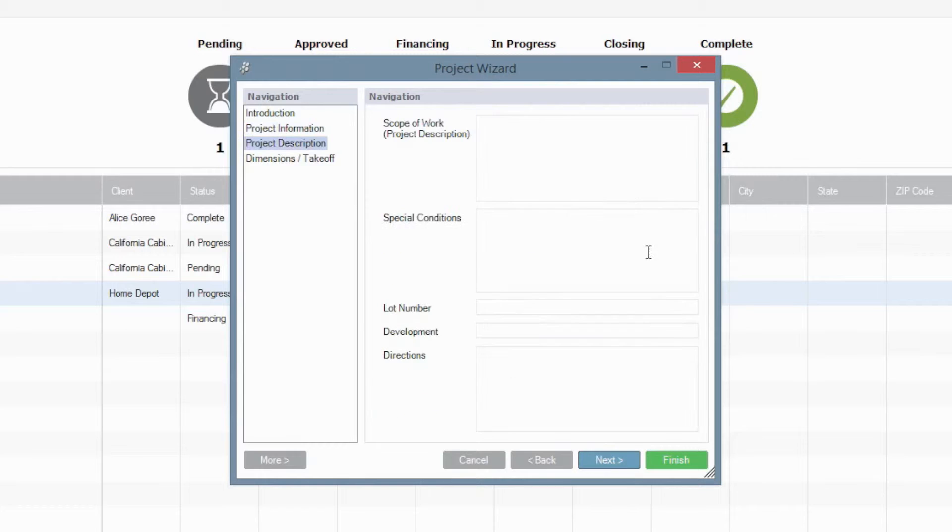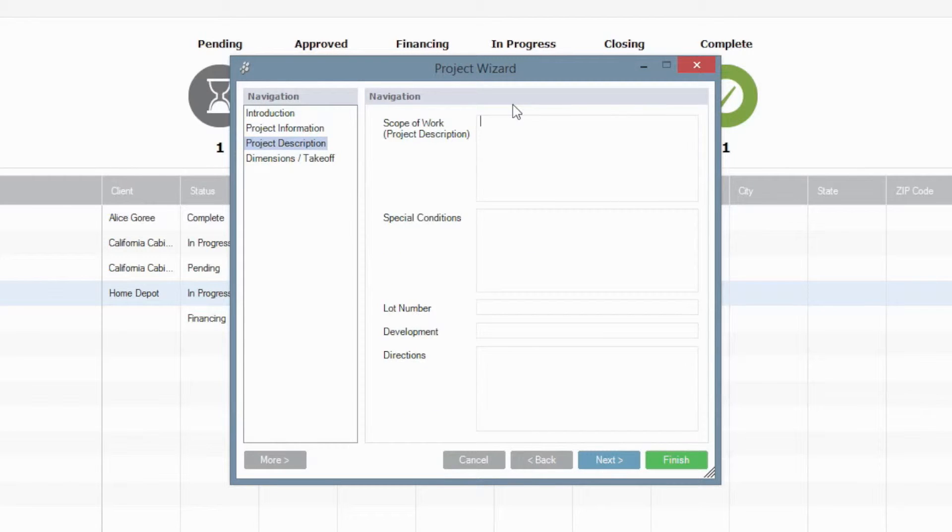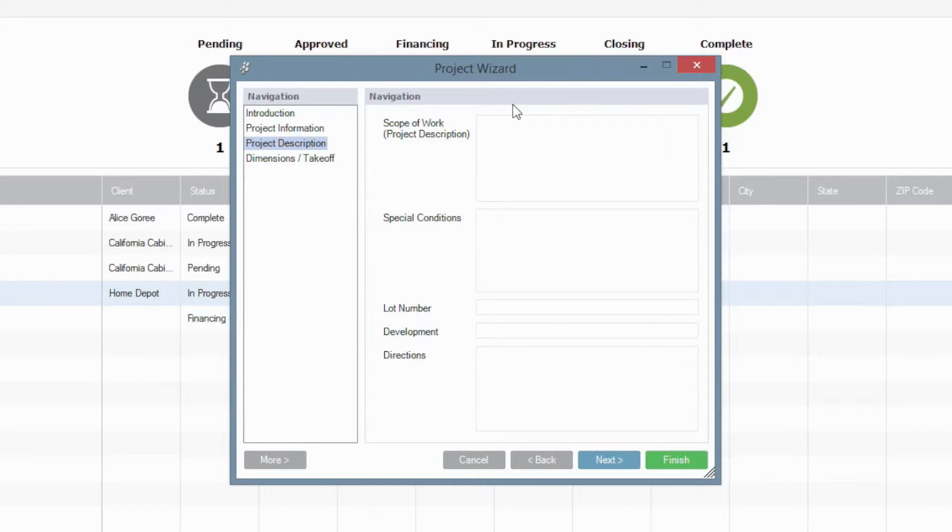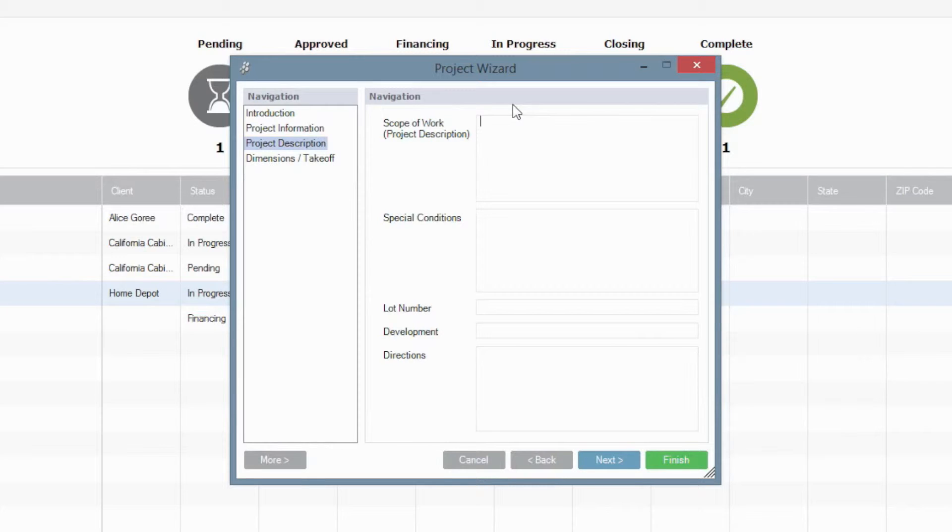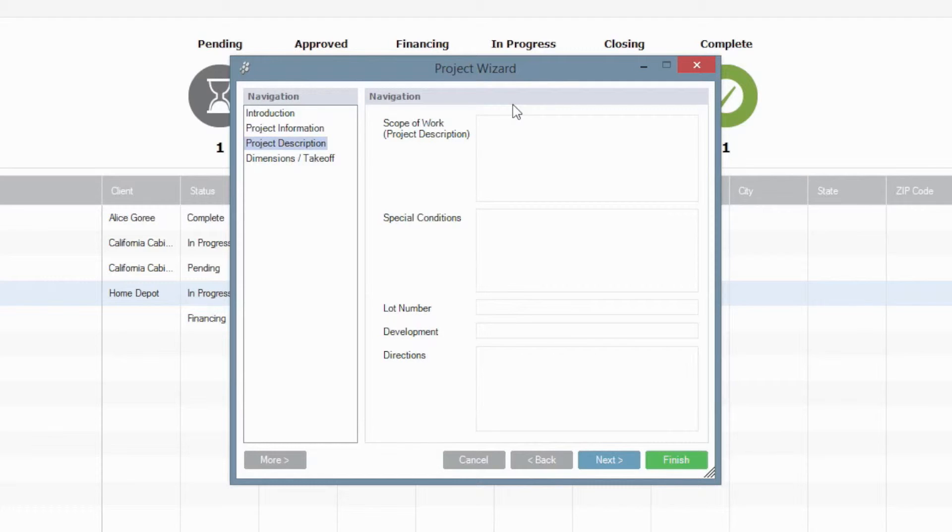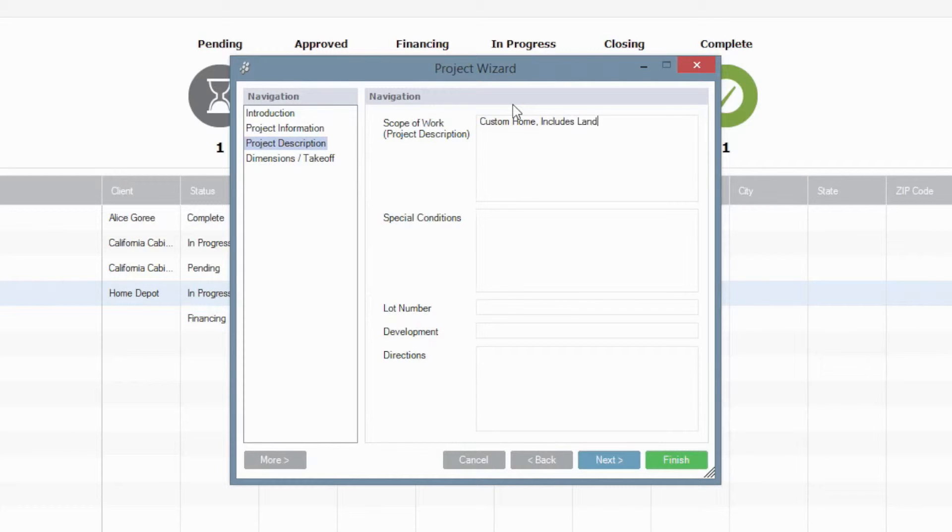Select Next to put in a very basic scope of work for this project. And I say basic because the field isn't very large and you can always build a larger scope or a spec sheet either through the estimates that we create later or through our specification wizard that you can also visit. So again, in this particular section, I highly recommend keeping it short and sweet if possible. So scope of work in this case might be custom home.